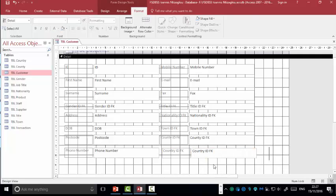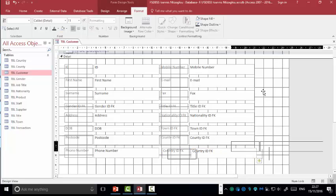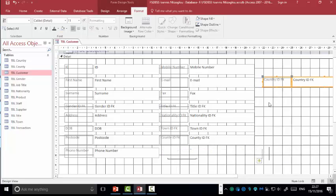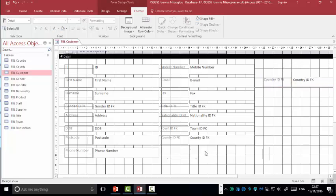So, the first combo box I'm going to create is the country. I'm going to place the country here, the id, fk, foreign key on this side. Eventually, I'm going to delete this. So, what is a combo box? A combo box will allow me to display the name of the country. However, the information will be saved will be the id.